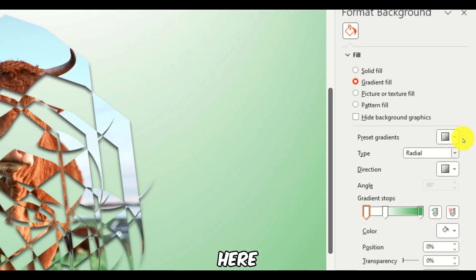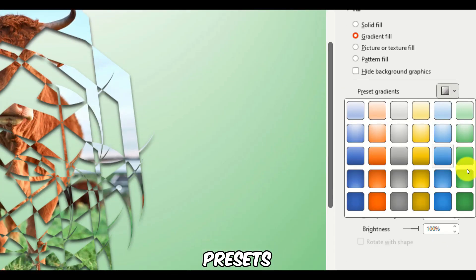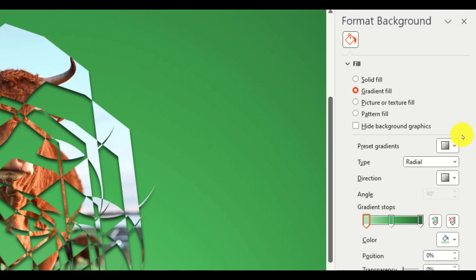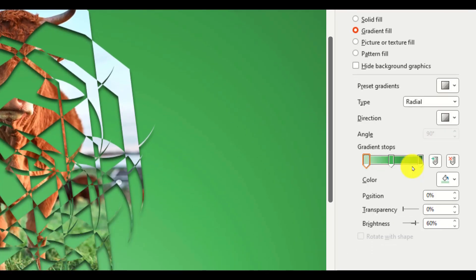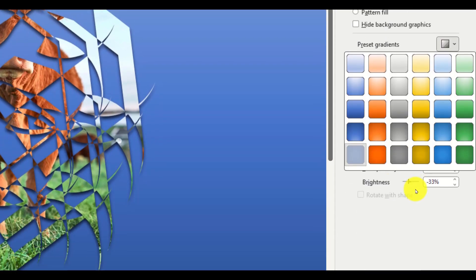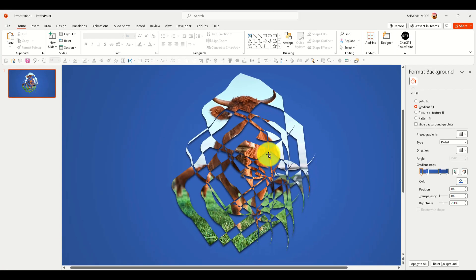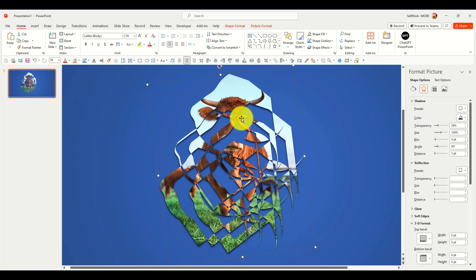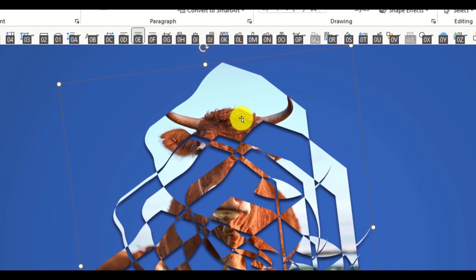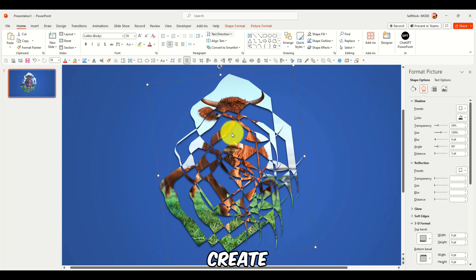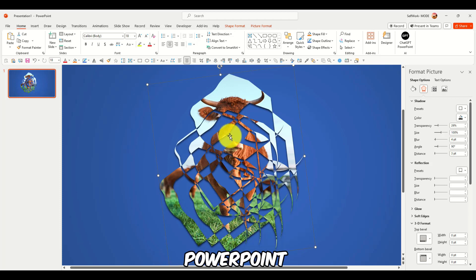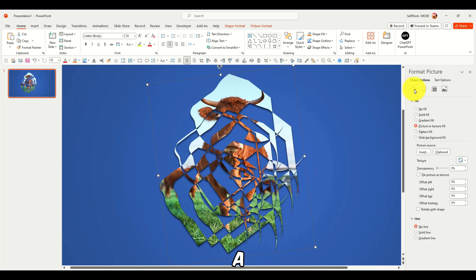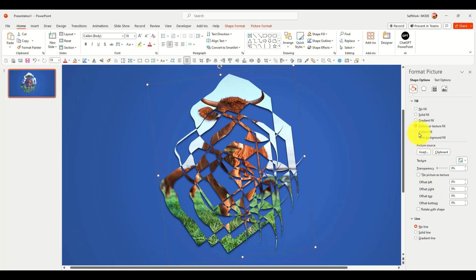Select for here some presets, gradient presets. Pretty interesting. And it's still a shape. I still have a shape here. So, that's a great way to create shapes in PowerPoint. I don't know if there's other methods. I'm not a professional, but that's what I've learned in the past few months.